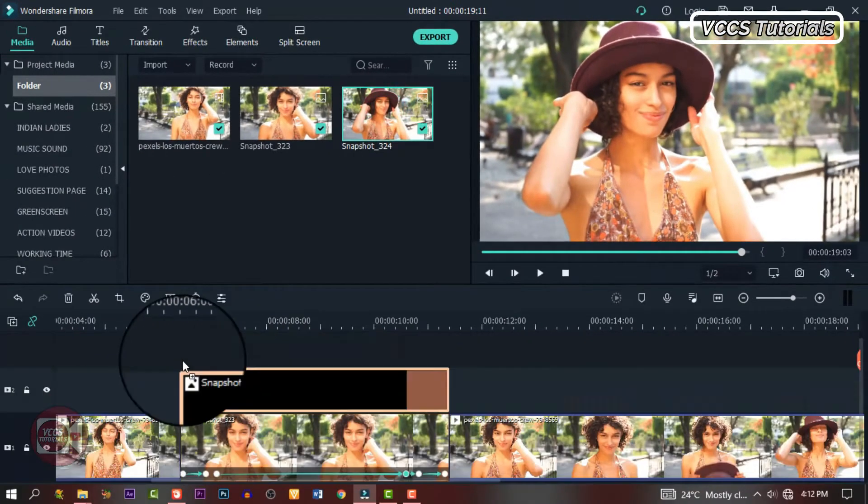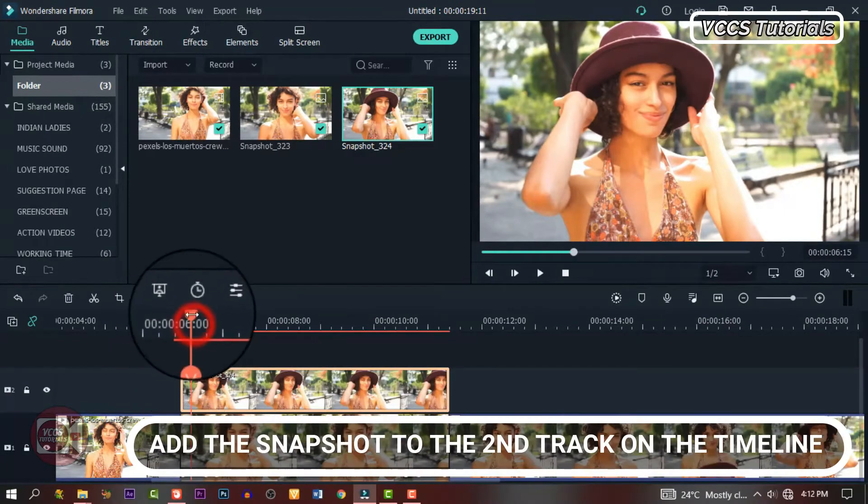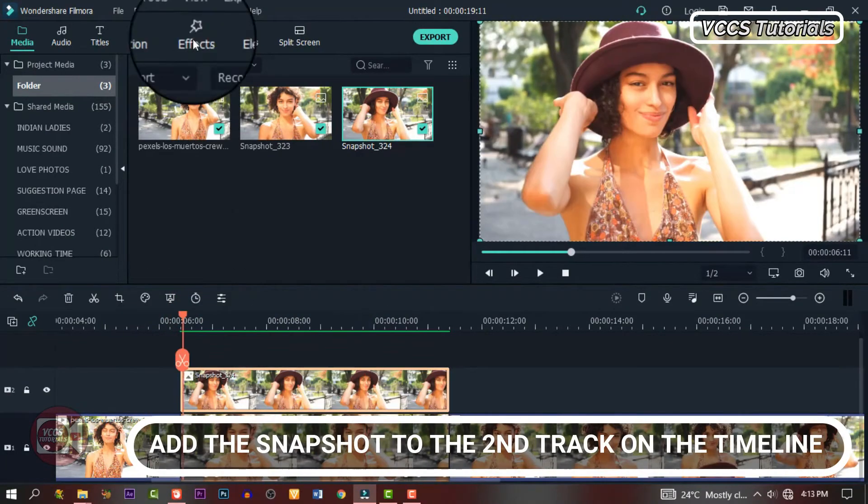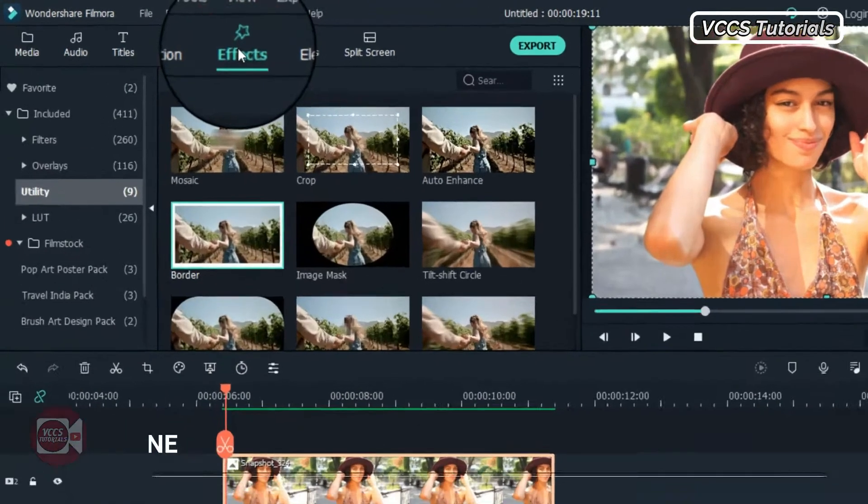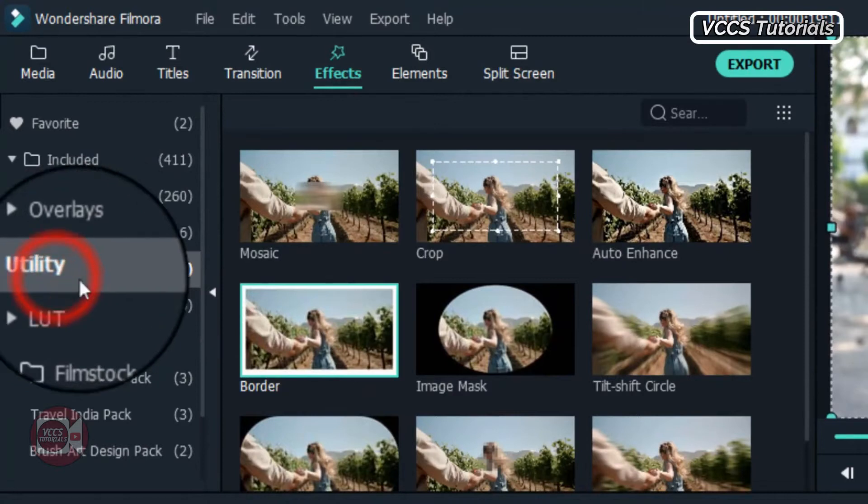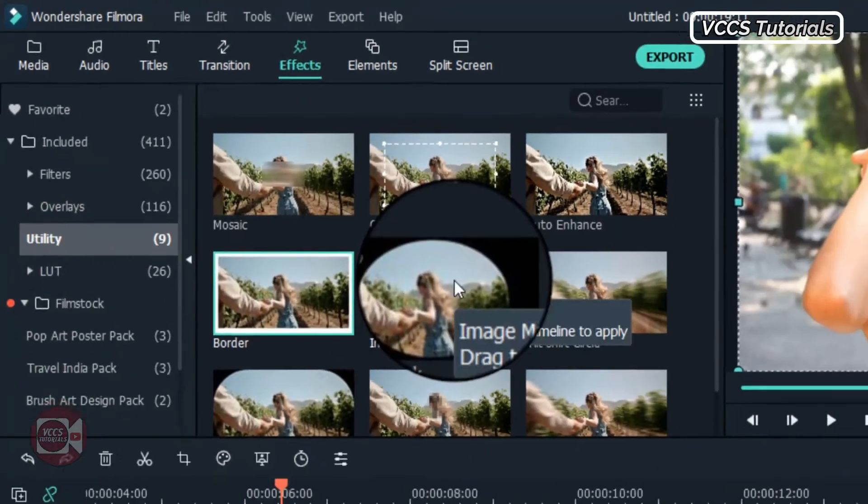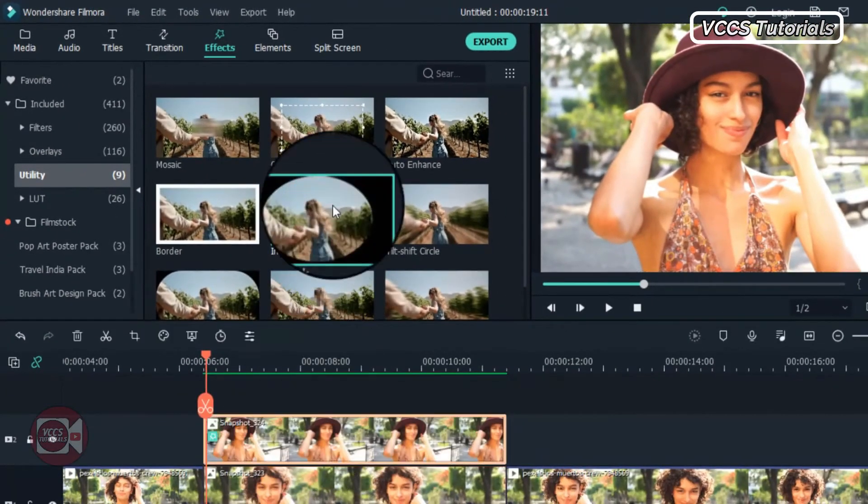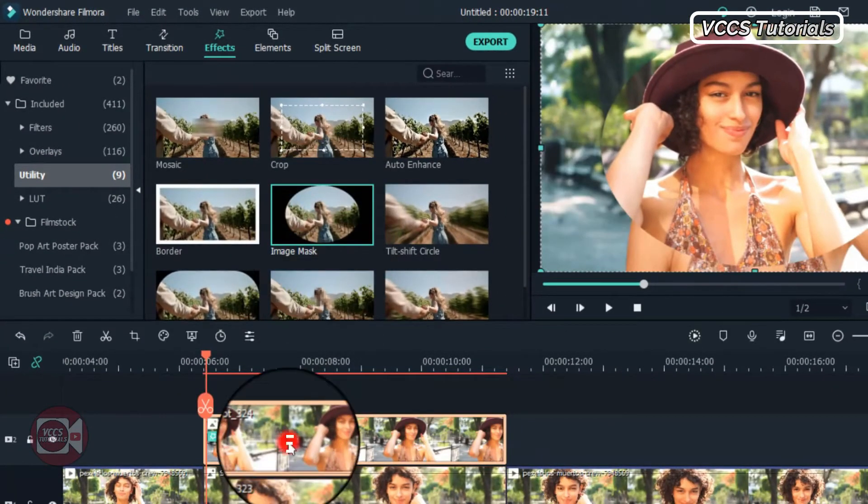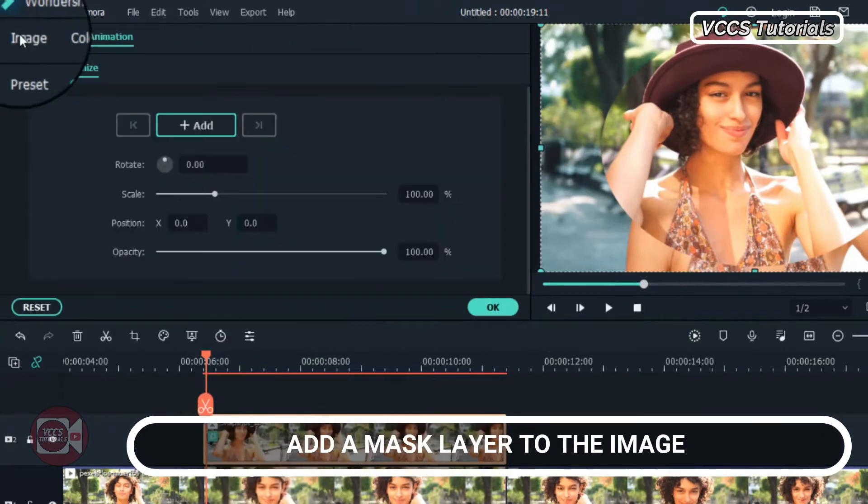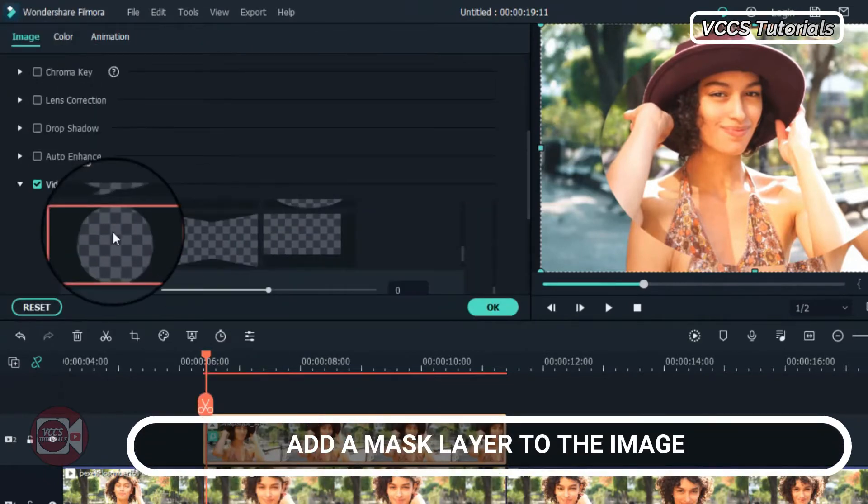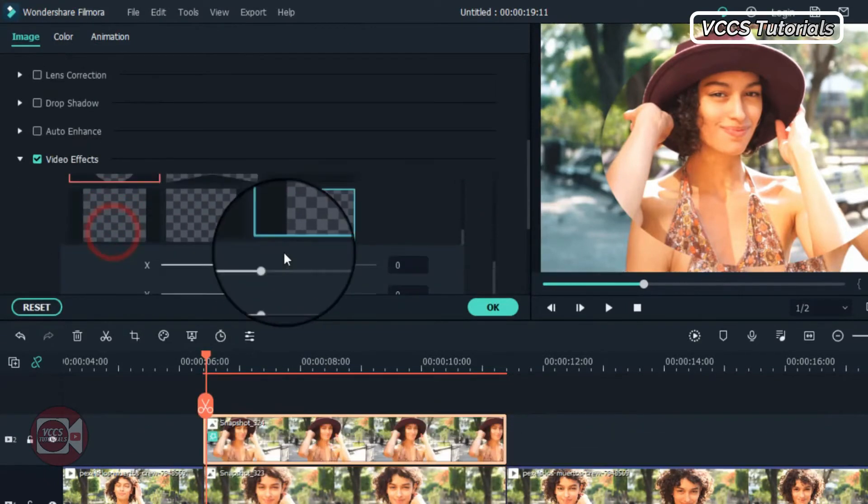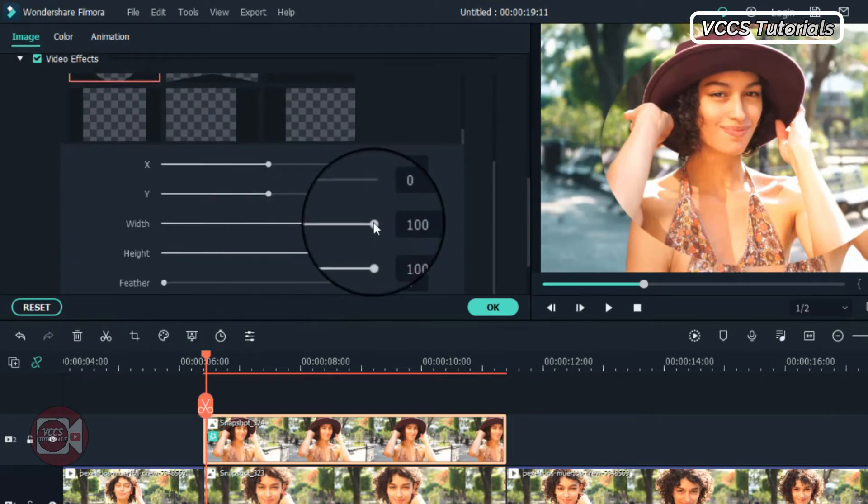So drag it and drop it on the second track on the timeline. Double click on it and go to effects and go to utility. Drag and drop a mask layer on the image. Double click on it and go to the setting. Now let's look for the circle.